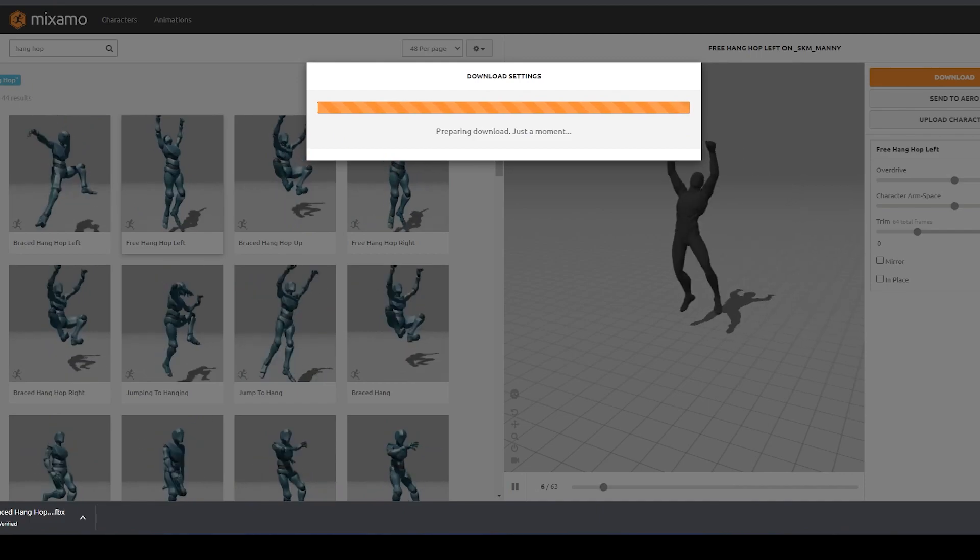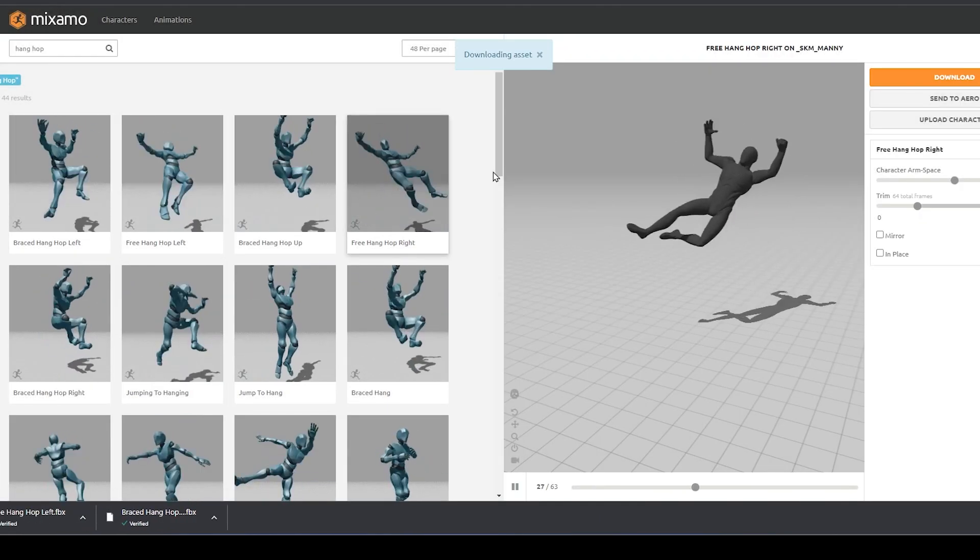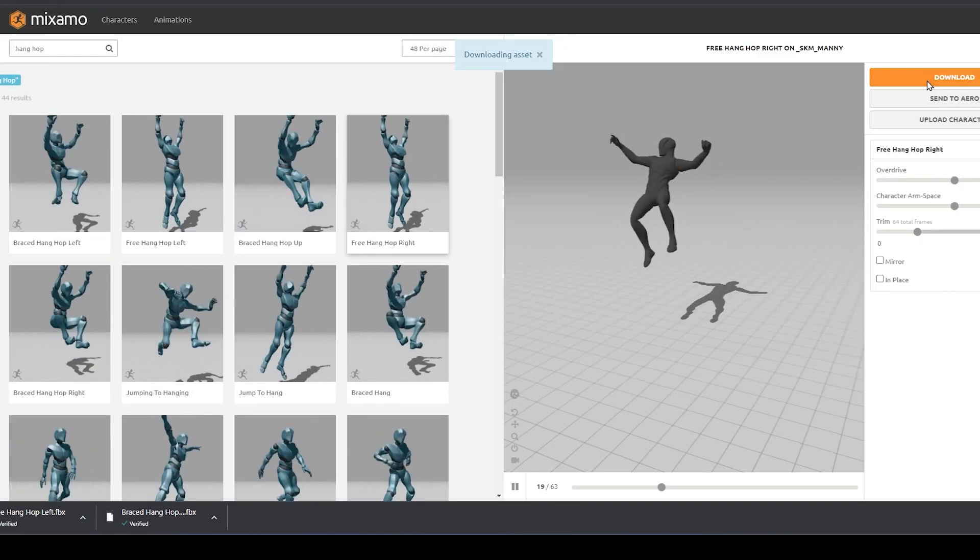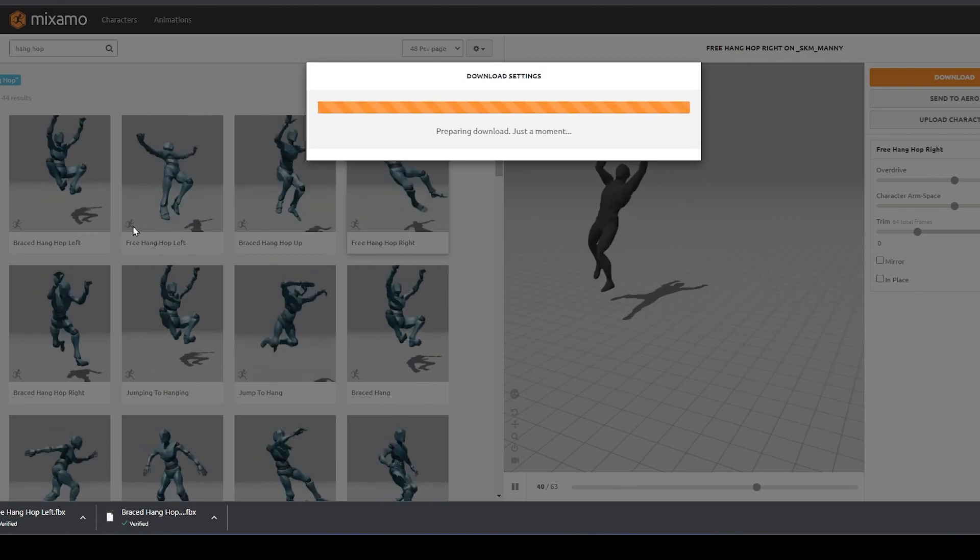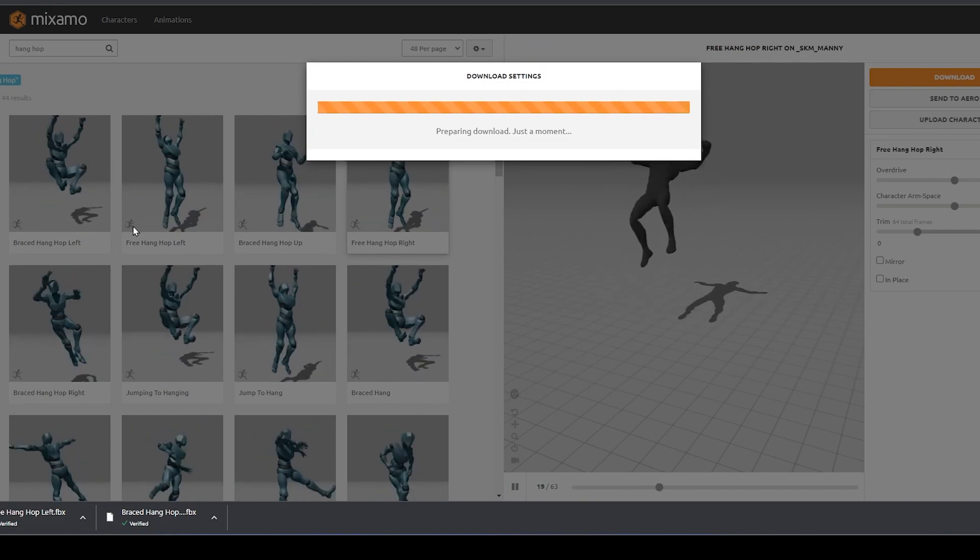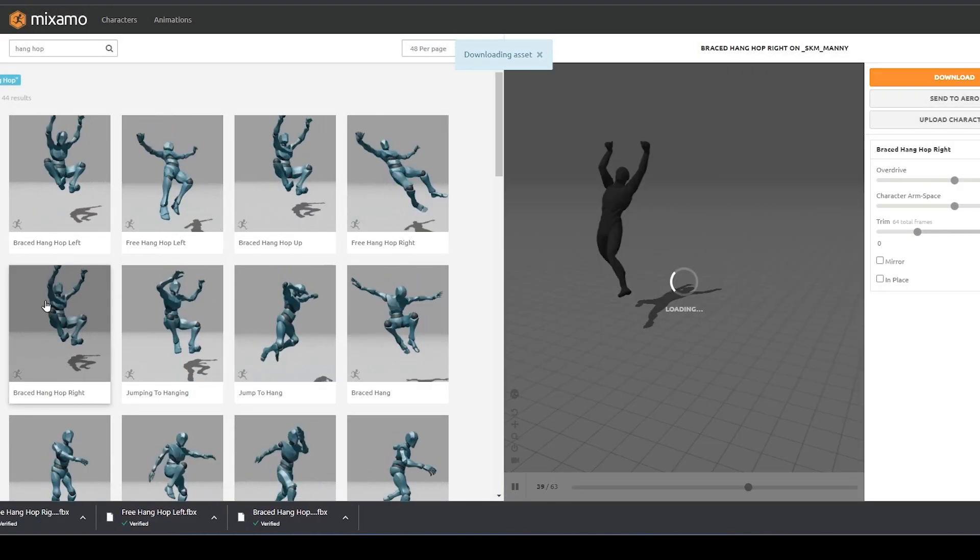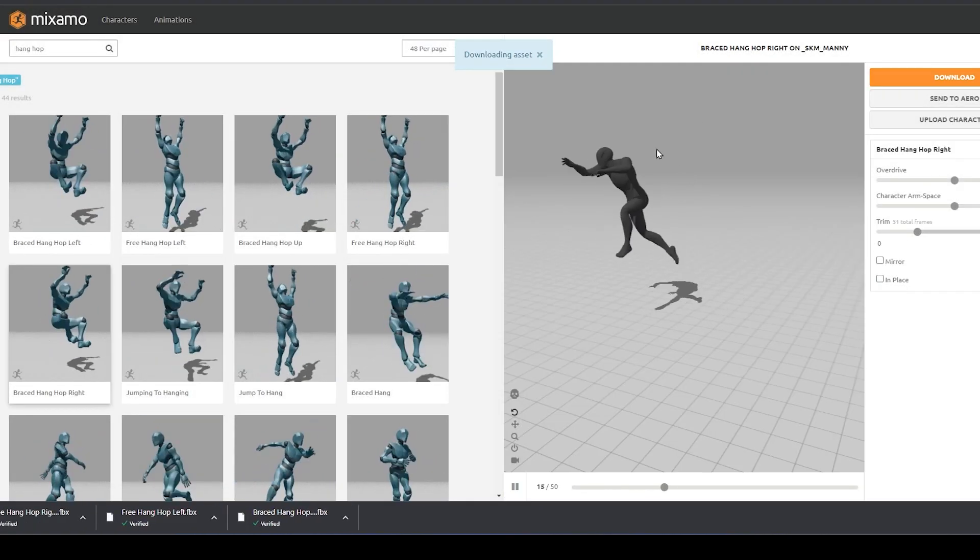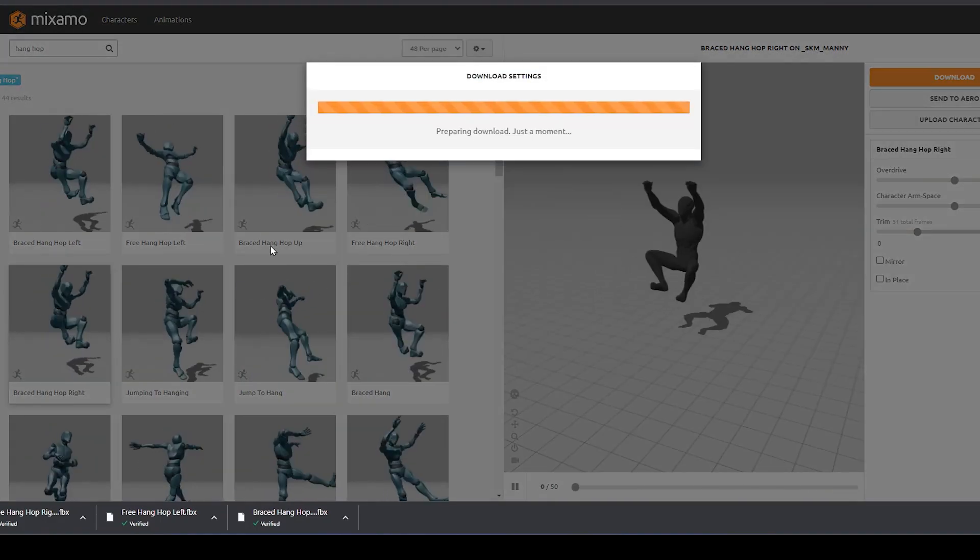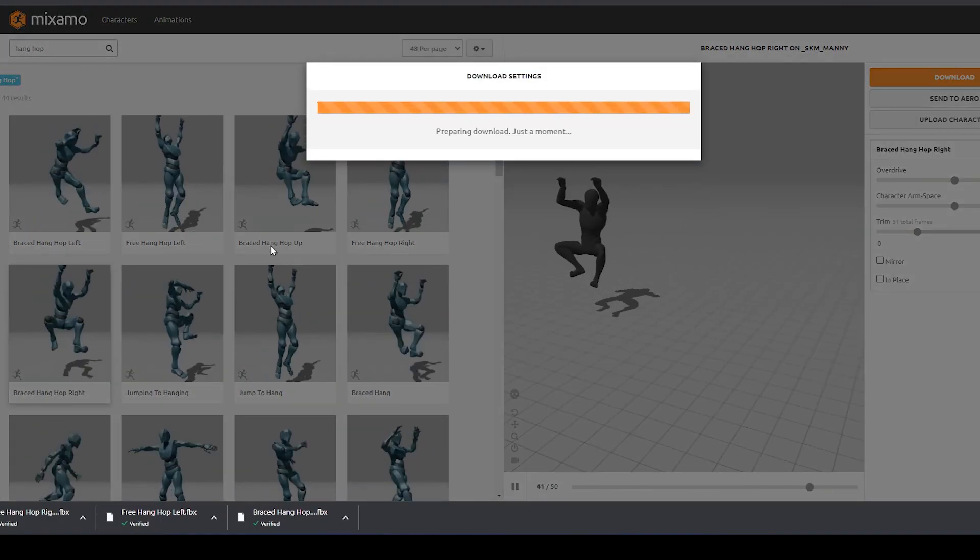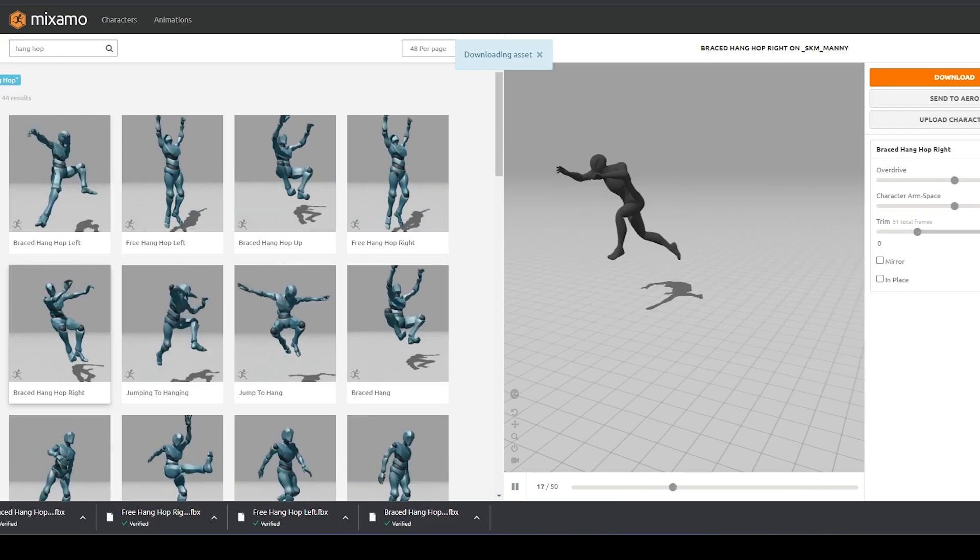A large disclaimer is that these animations are not meant for turning on ledges and I am using them since I don't have any proper animations for it nor am I an animator. It is highly recommended to use proper animations you got from the marketplace or made yourself as this does not work 100% accurately for turning.